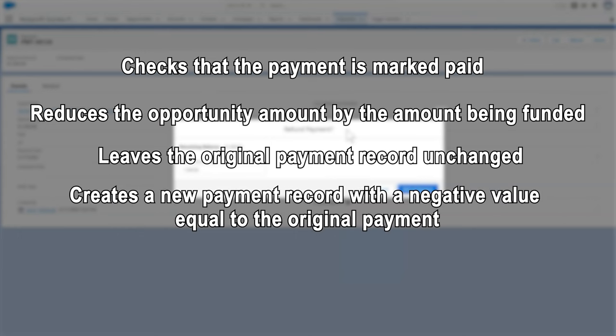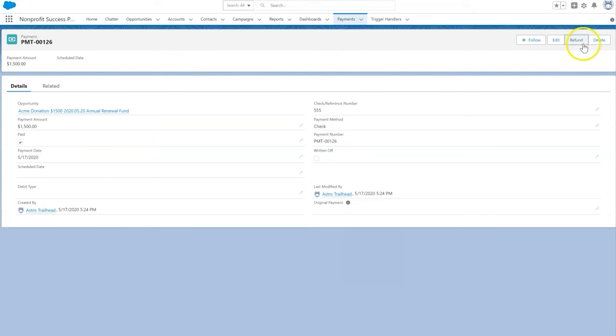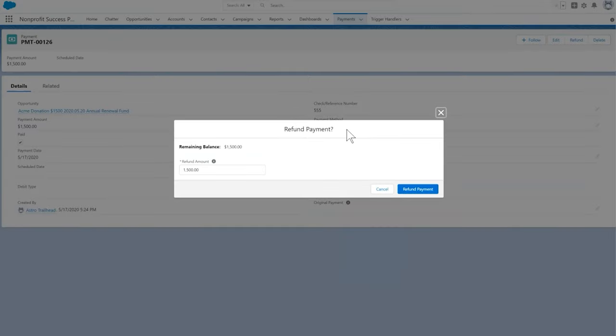Let's open the payment being refunded. Select Refund, confirm the data, select Refund again, and we're done.